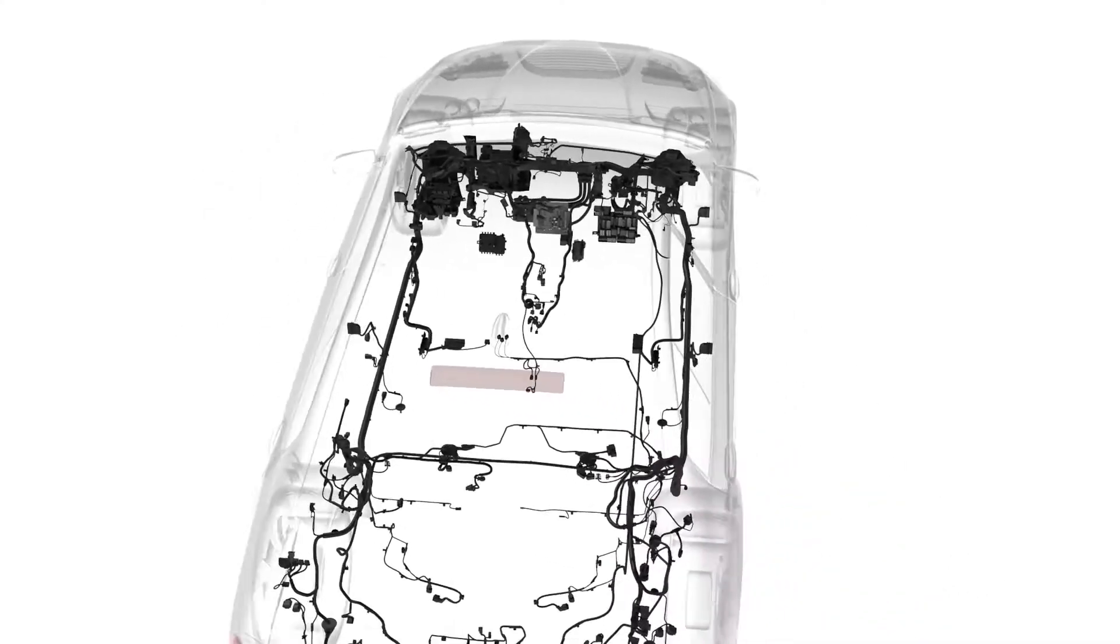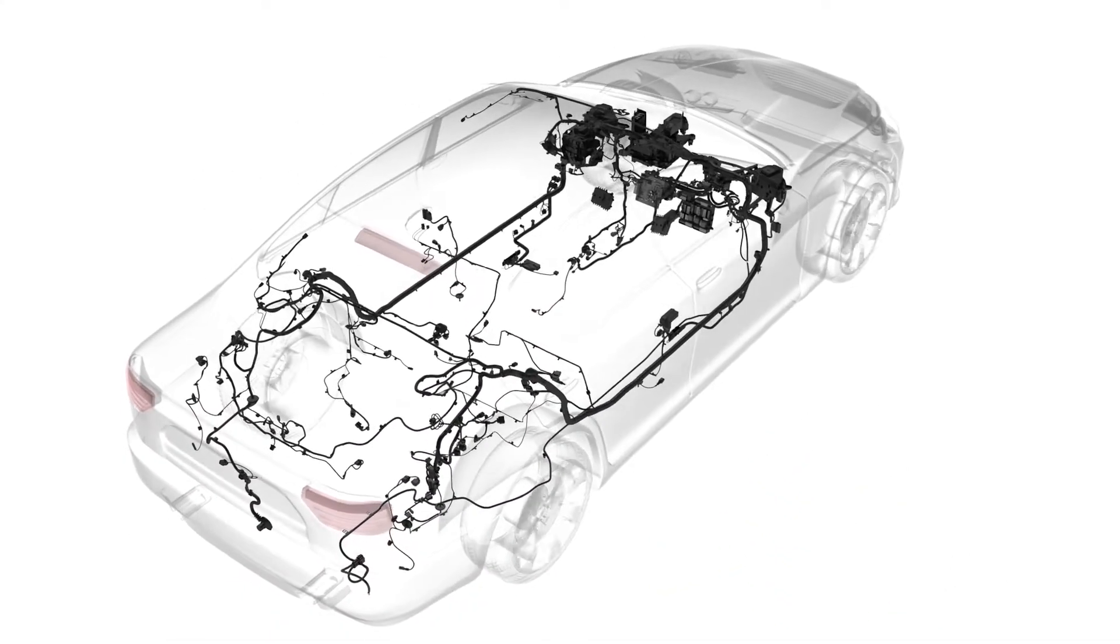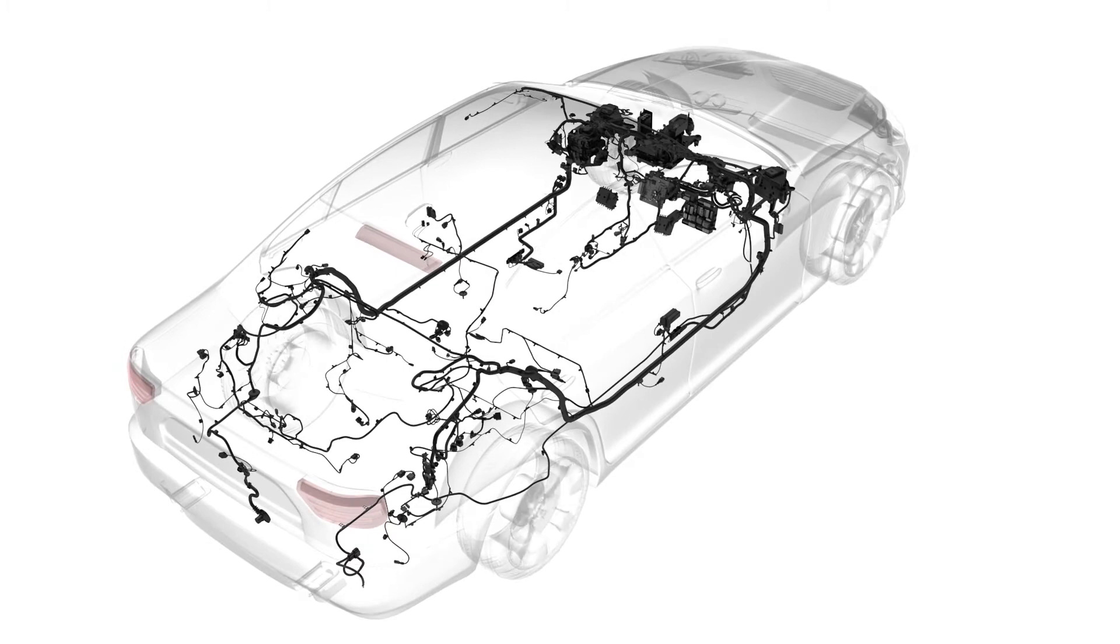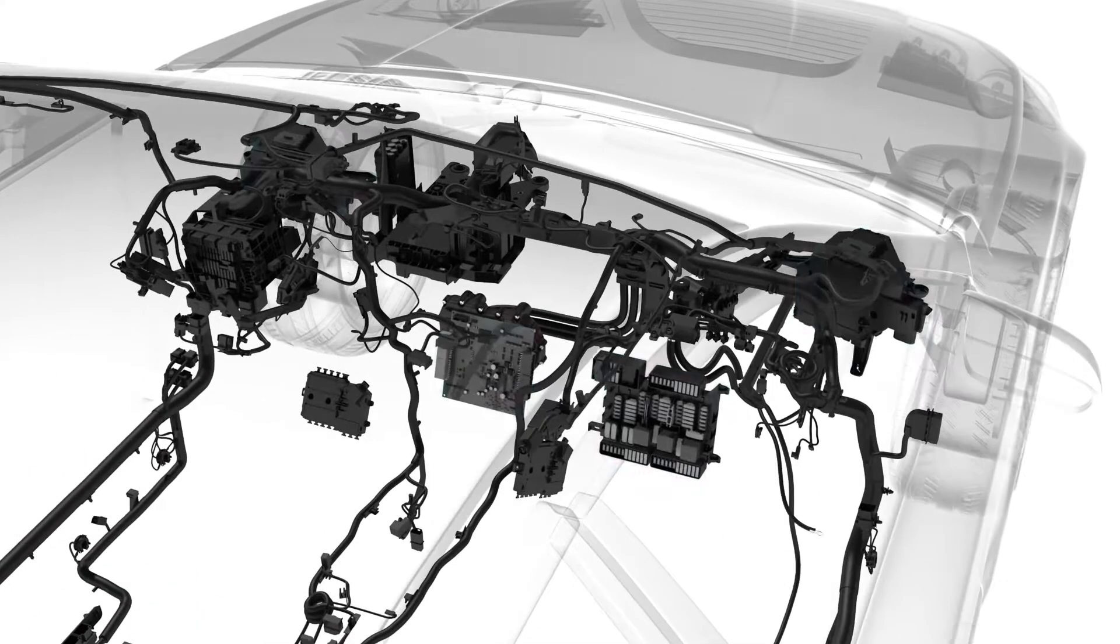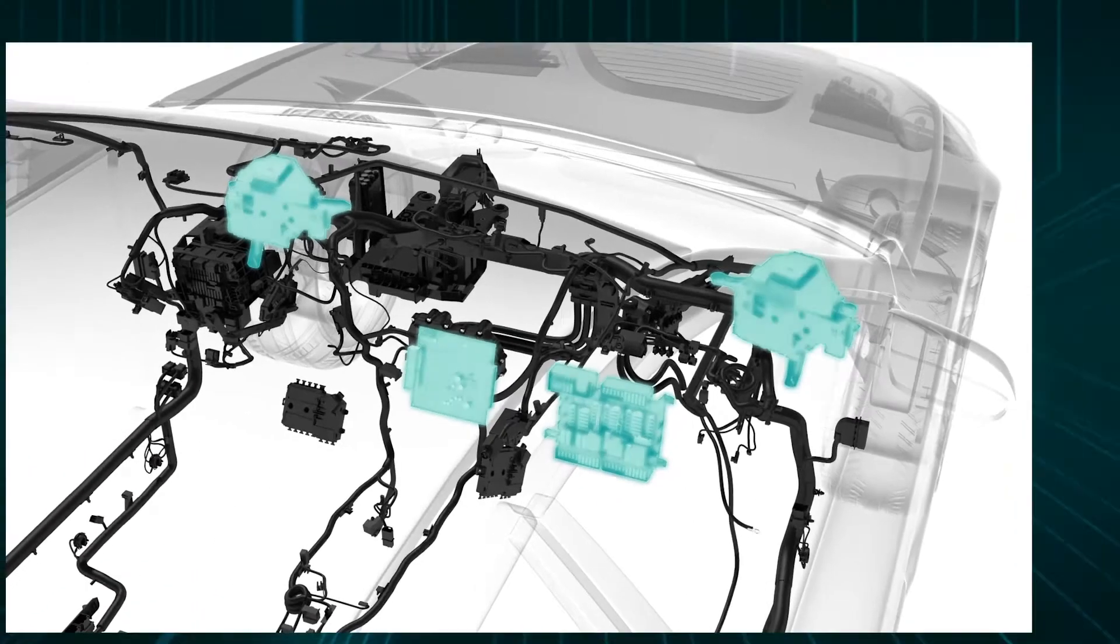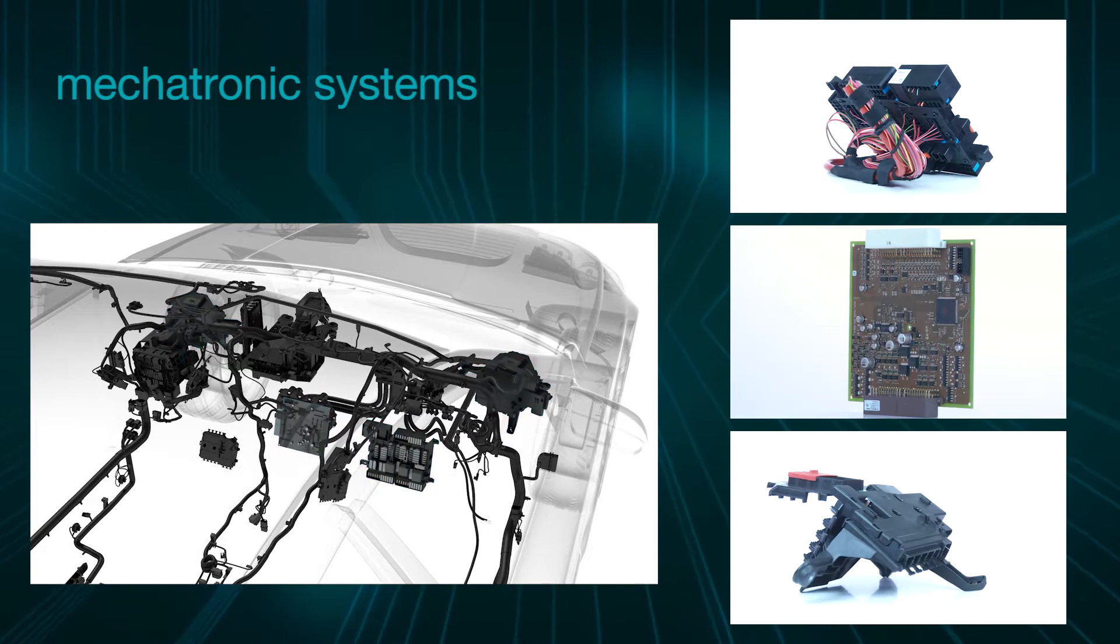With our system competence as the inventor of the customer-specific wiring harness, we offer innovative electrical system components.